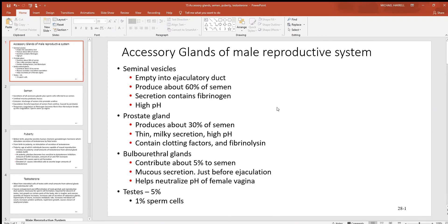Let's look at the accessory glands of the male reproductive system. These are all the structures responsible for producing the components of semen — that's the material released by the male at the time of ejaculation. We start with the seminal vesicles. There are two of them, and their material empties into the ejaculatory duct, which is where the vas deferens and the seminal vesicles meet to form that duct.